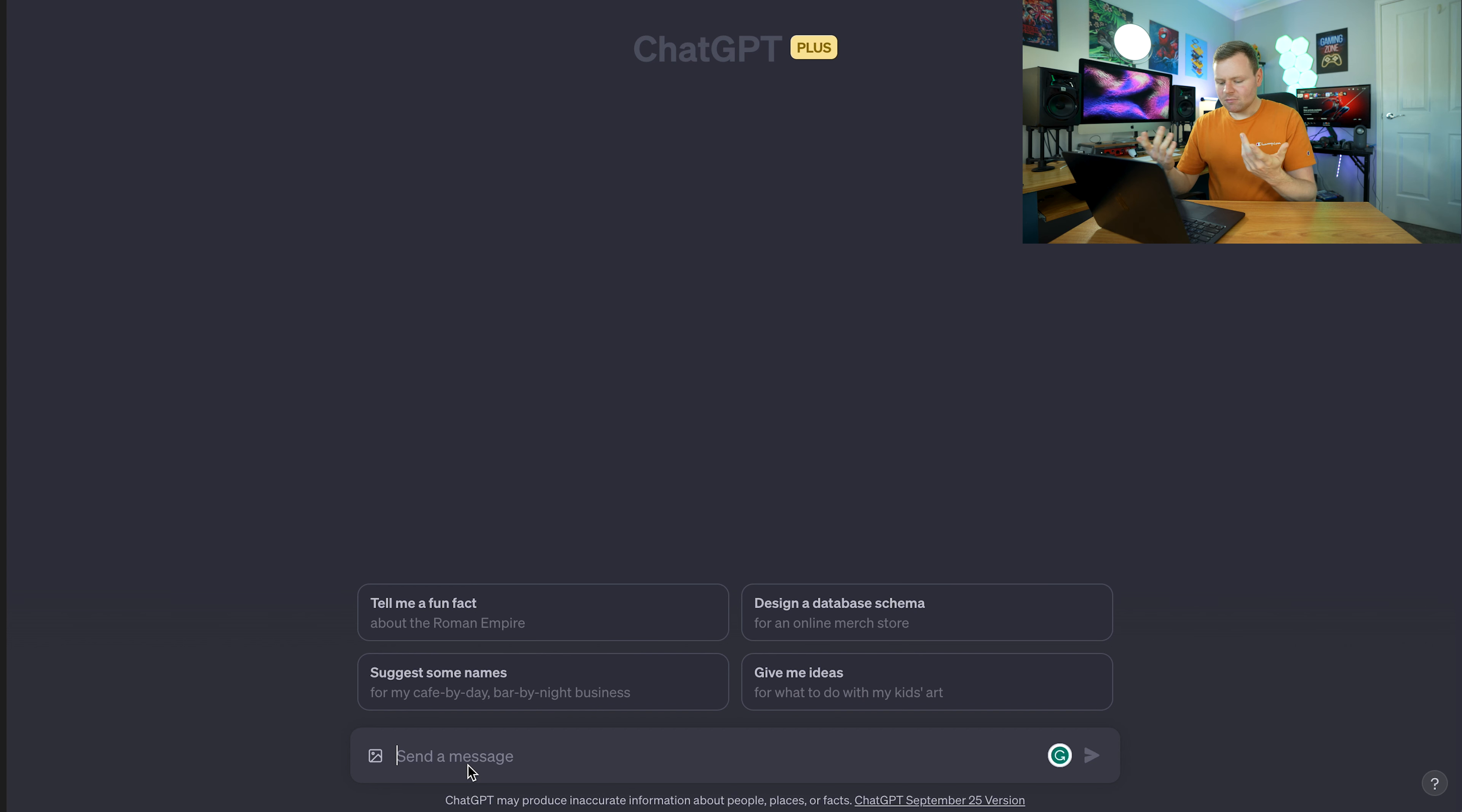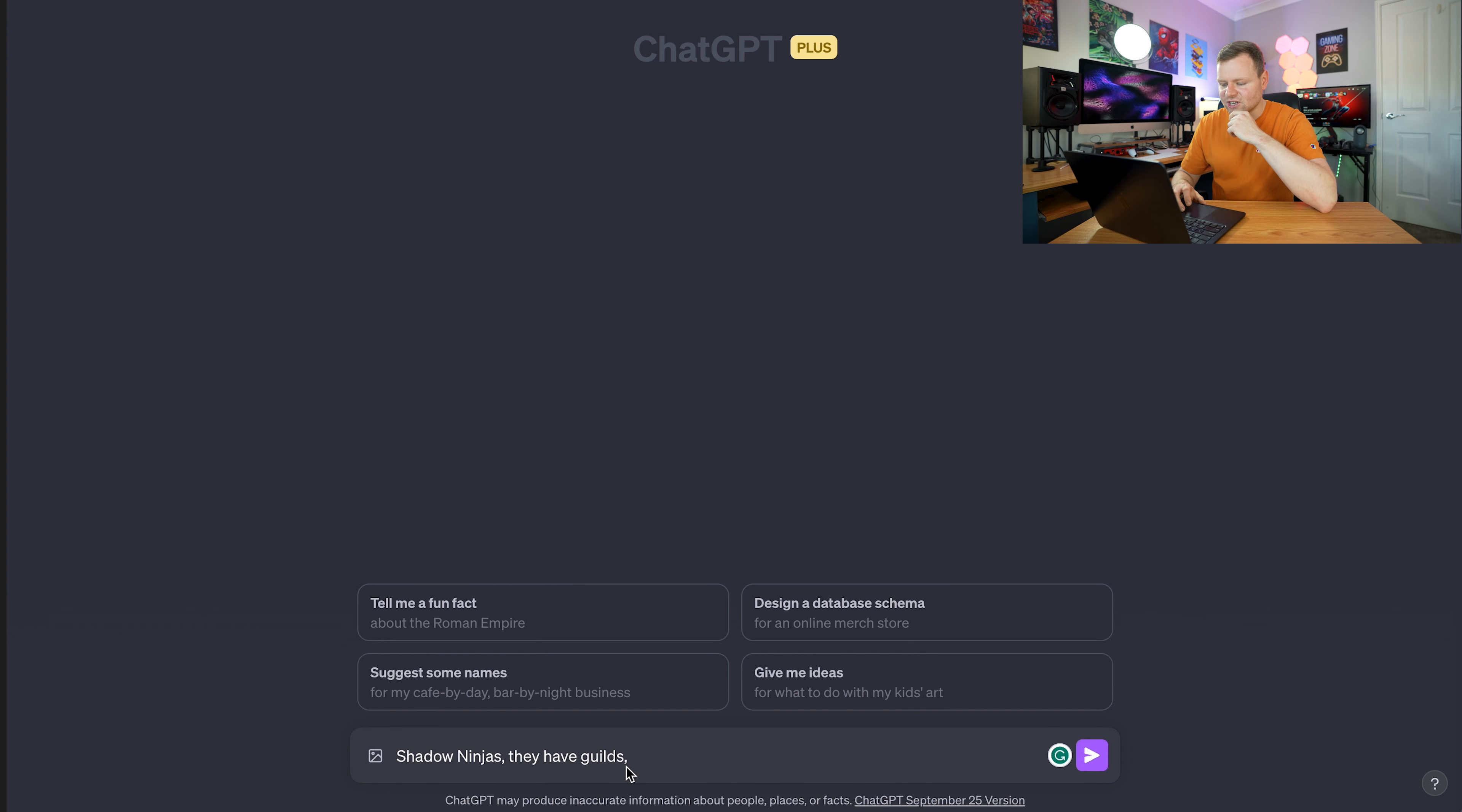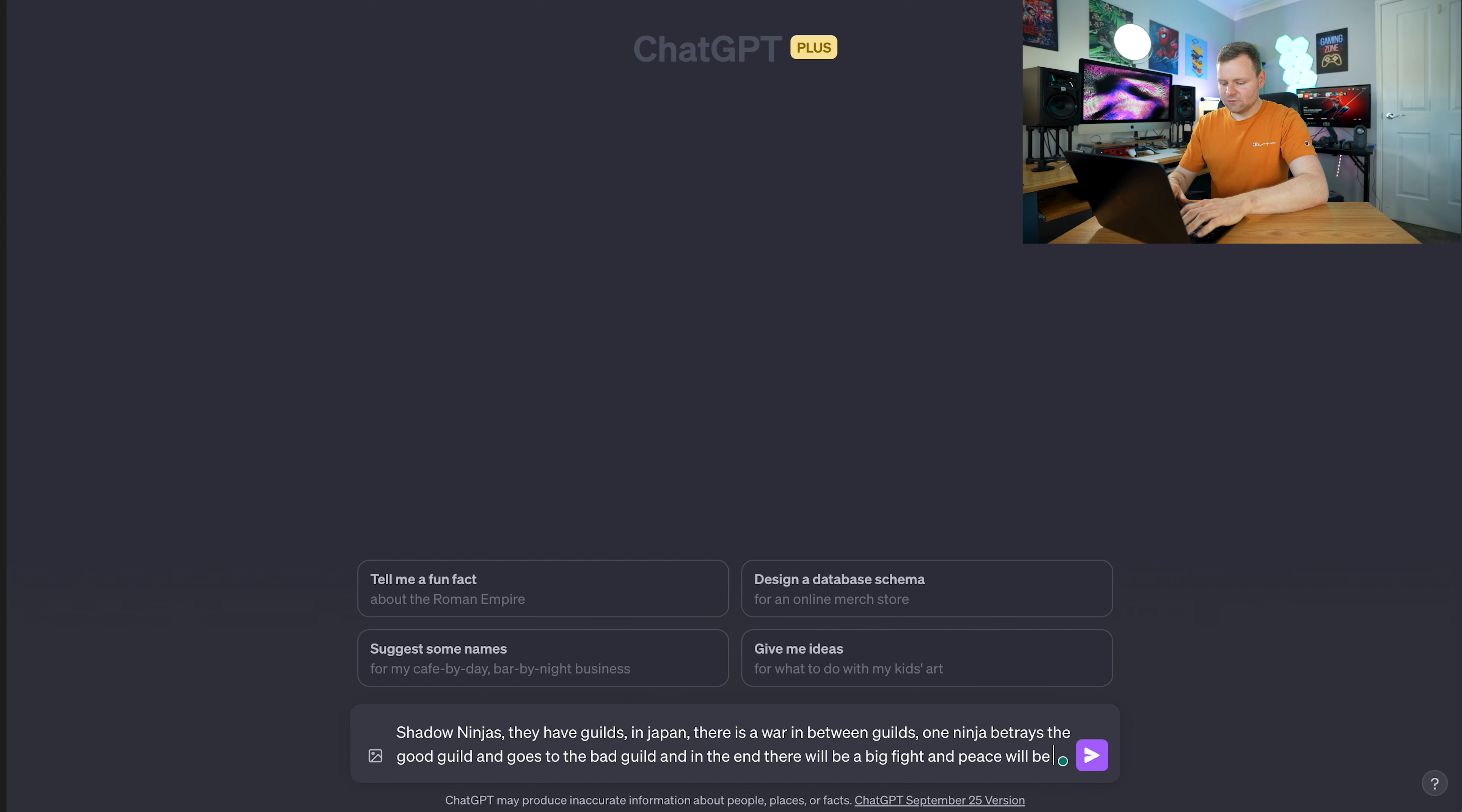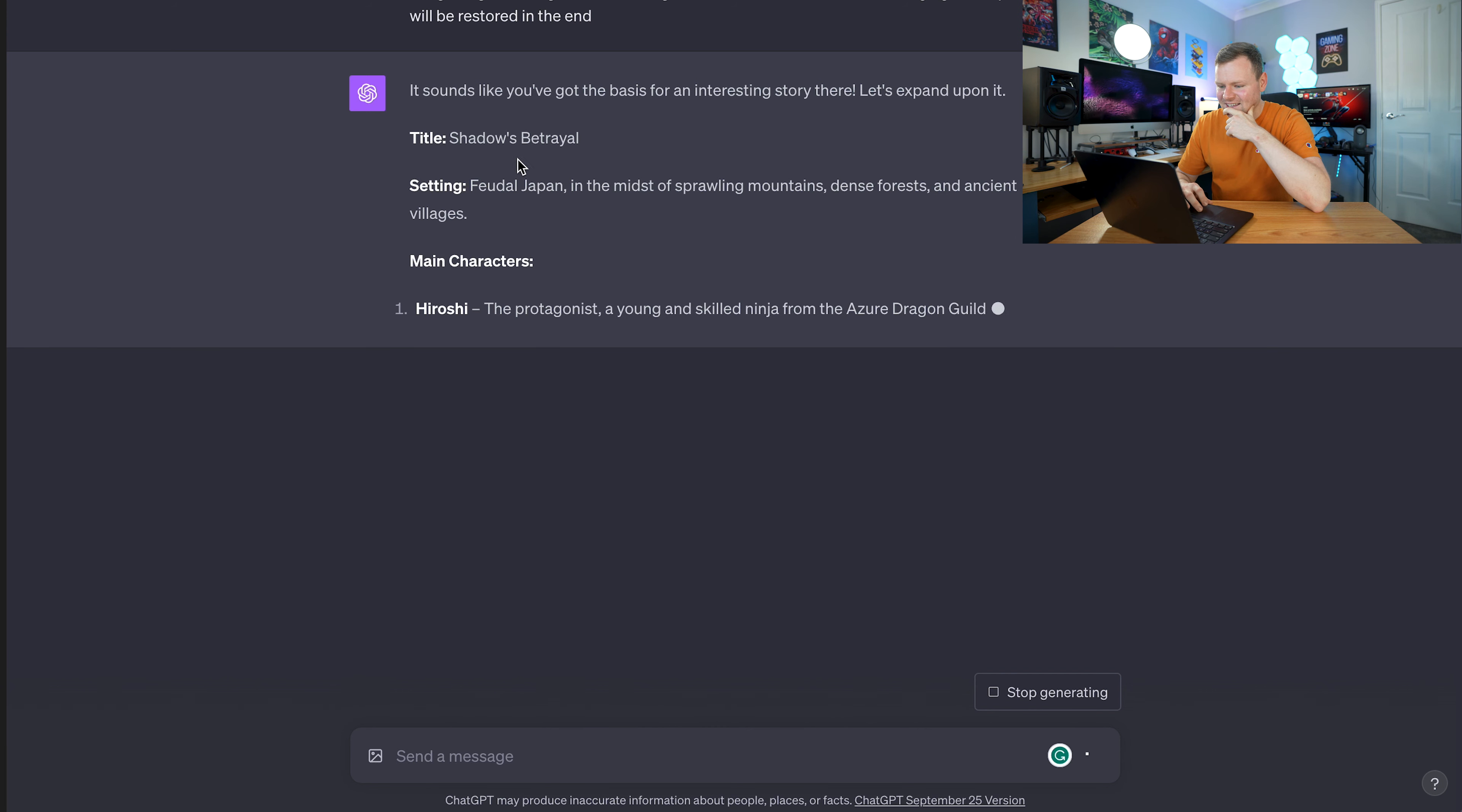Let's create an idea first. The idea I'm going to use today is shadow ninjas. They have guilds and we're going to use the default ChatGPT first to actually create the story. We're going to create the story synopsis first using shadow ninjas. They have guilds in Japan. There's a war between guilds, one ninja betrays his guild and goes to the bad guild, then a war, a big fight, and peace will be restored in the end. This is the basic idea.